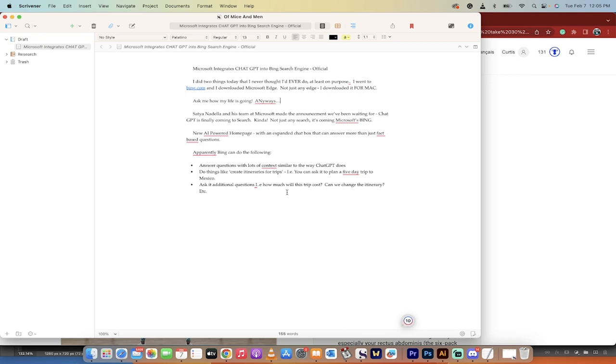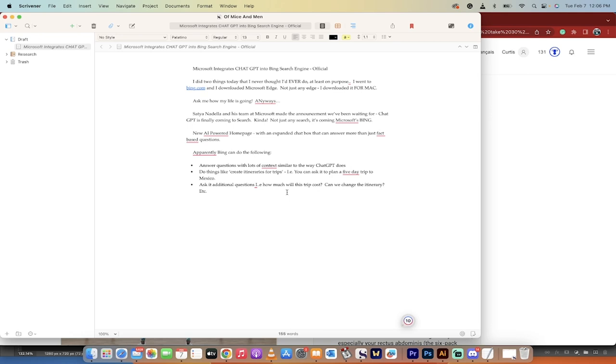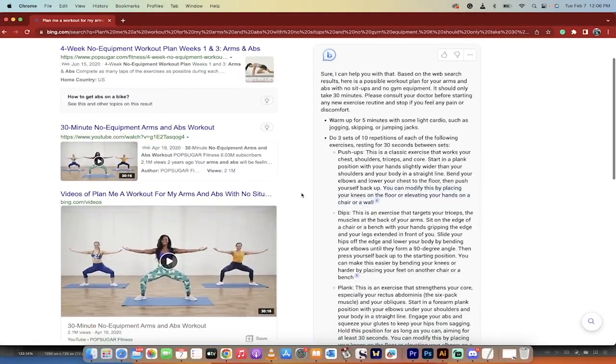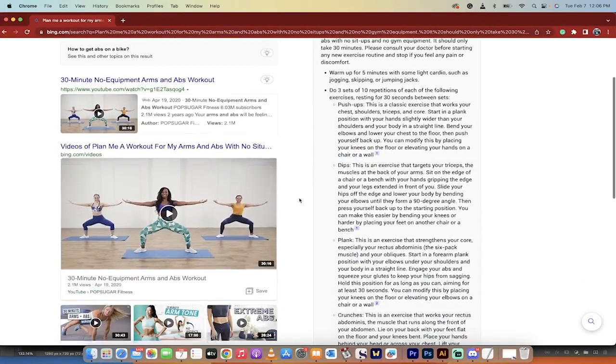So apparently Bing can do things like answer questions with context similar to the way ChatGPT does. You can do things like create itineraries for trips and then you can ask it to go further and plan a five-day trip to Mexico for example. And yeah, you can ask it additional questions based on your previous questions. Keep in mind ChatGPT sort of uses a conversation model. So how do I get to Mexico, five-day trip, what would be my itinerary? And then you can ask it more like how much would it cost? Can I change things in it?